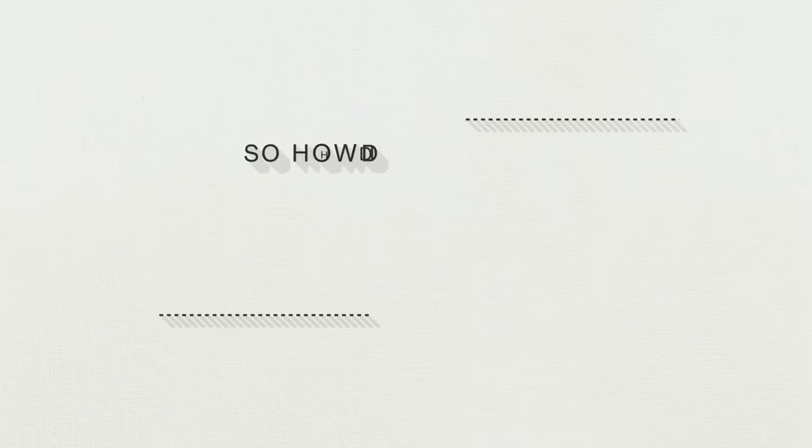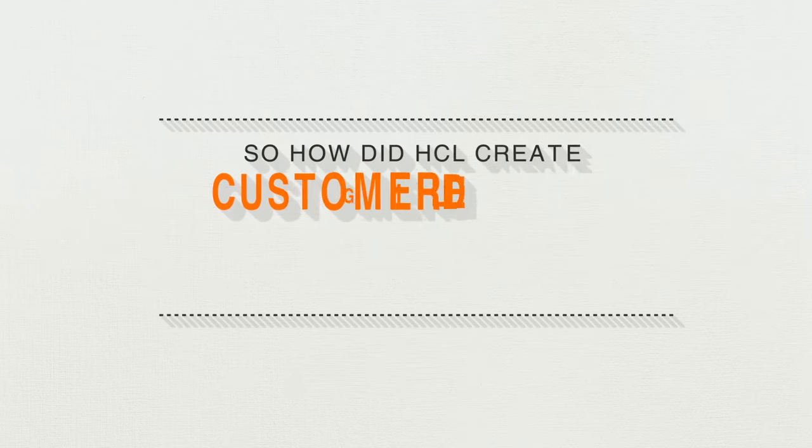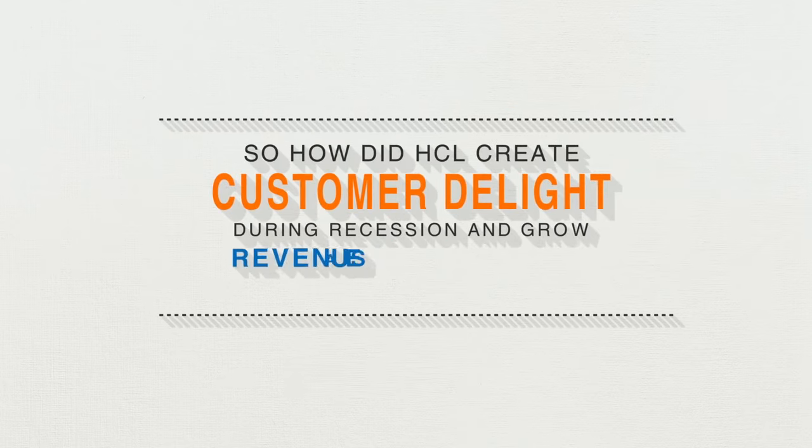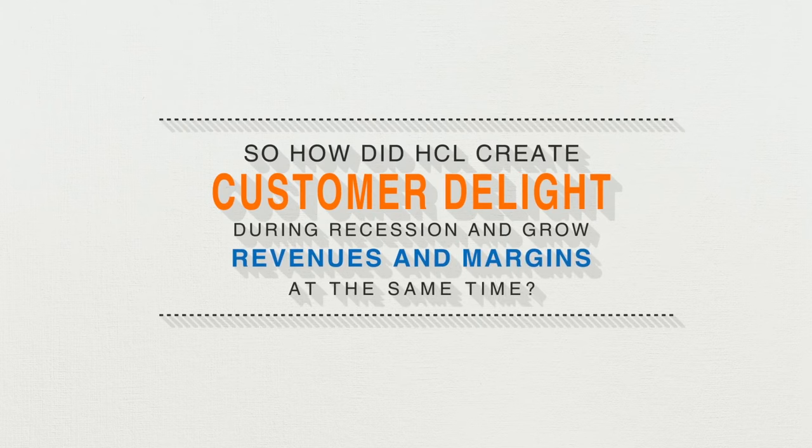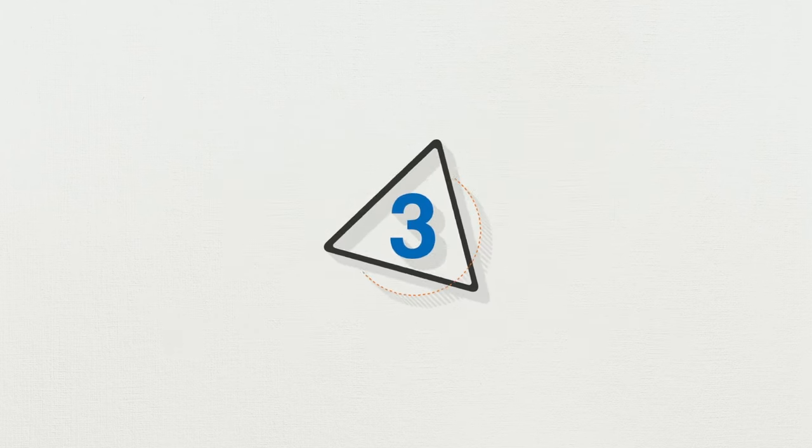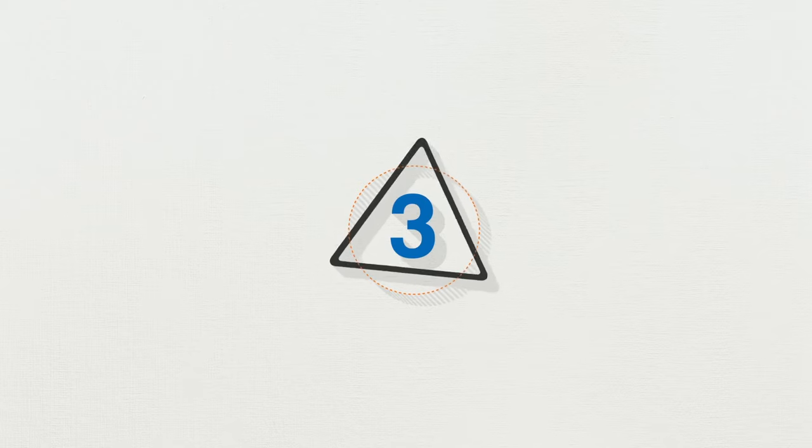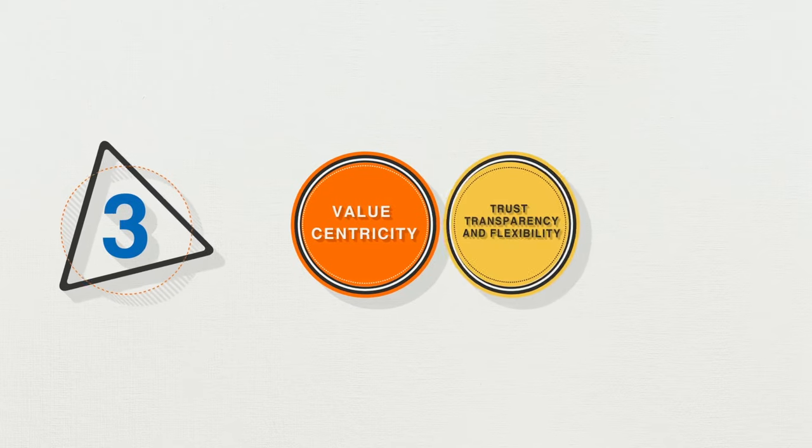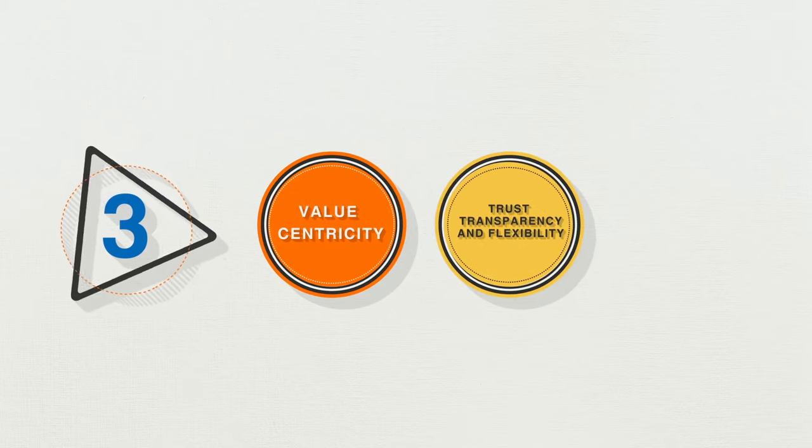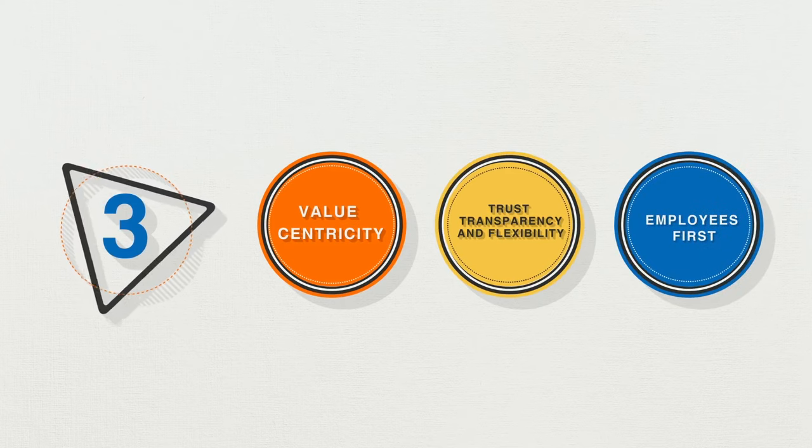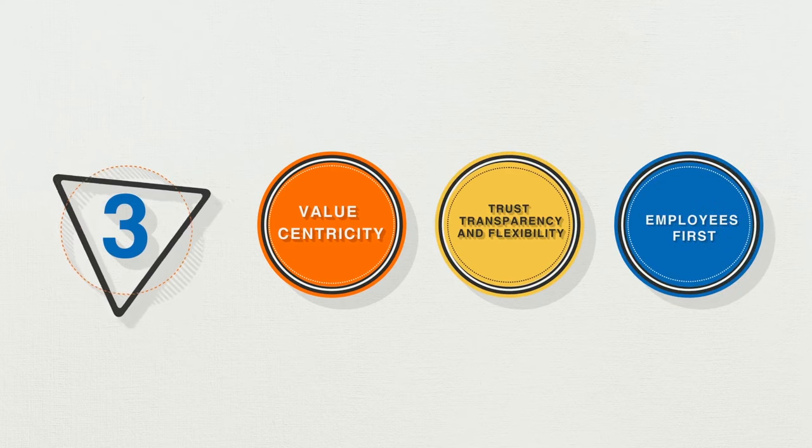So, how did HCL create customer delight during recession and grow revenues and margins at the same time? Through three simple values: value centricity, trust transparency and flexibility, and employees first.